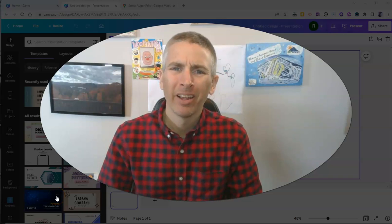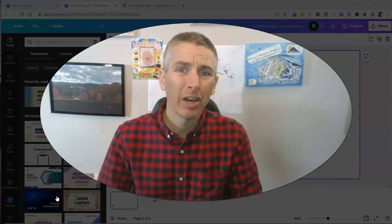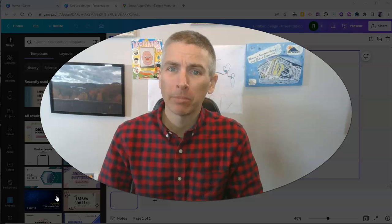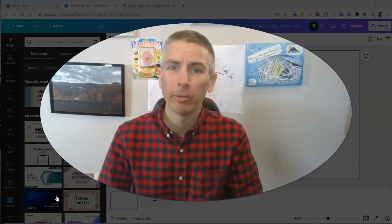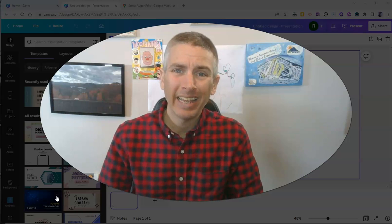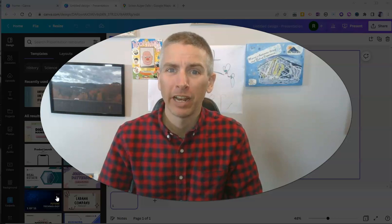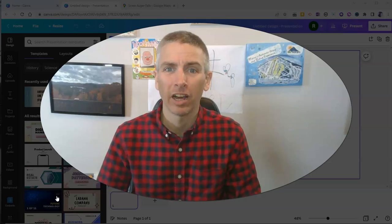Hi, I'm Richard Byrne. In this video, I'm going to show you how to use Google Maps Street View imagery in your Canva presentations and designs.